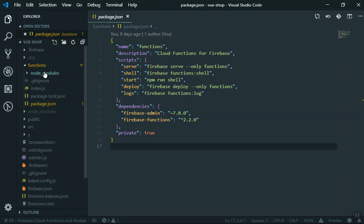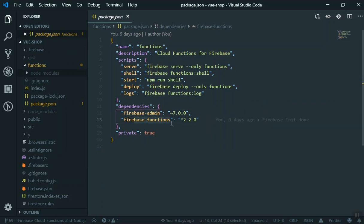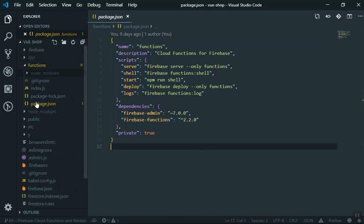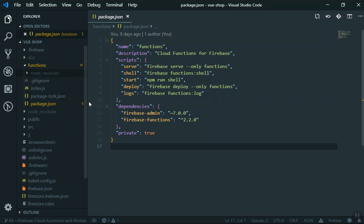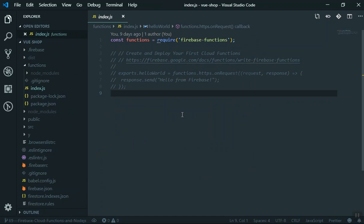There is also a node_modules directory inside the functions folder. It exists because some packages may differ from your main project — for example, Firebase Admin and Firebase Functions are included here but not in your main package.json. It is useful to keep them there. I will leave it and open the index.js file, where you write your cloud functions and Node.js code.